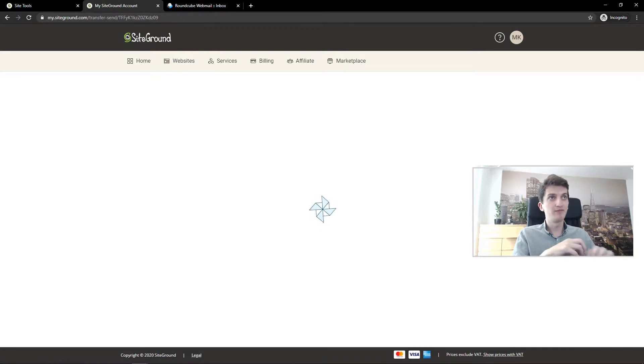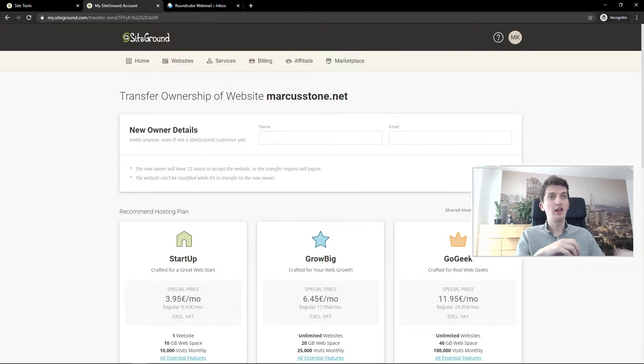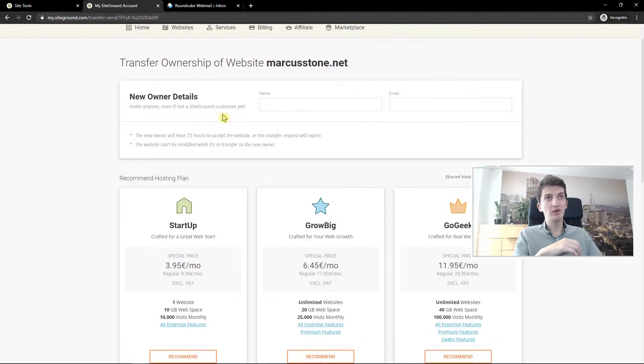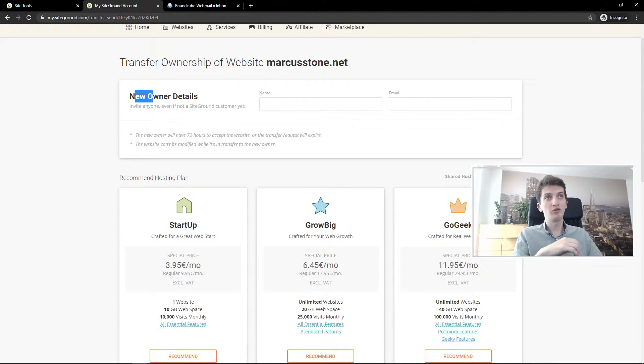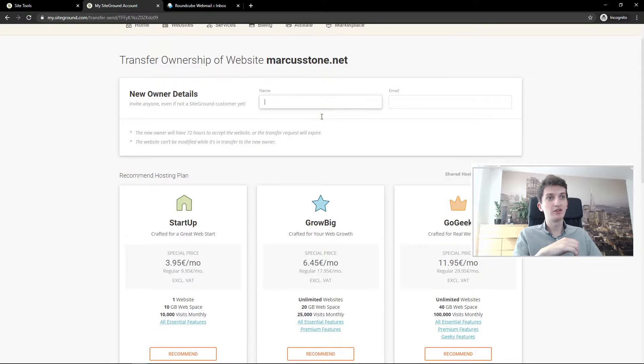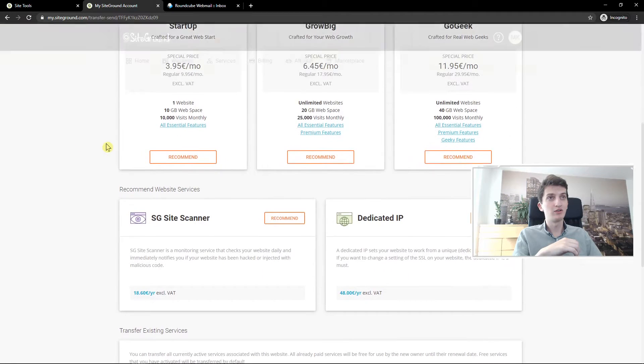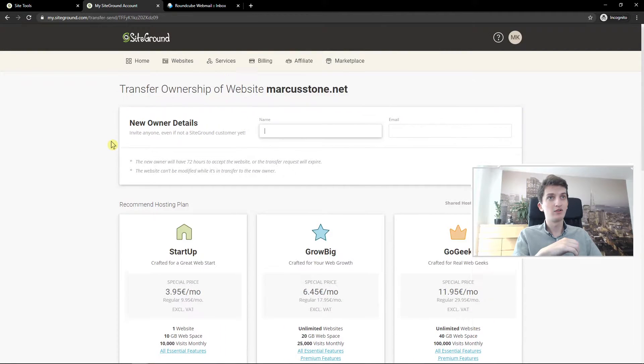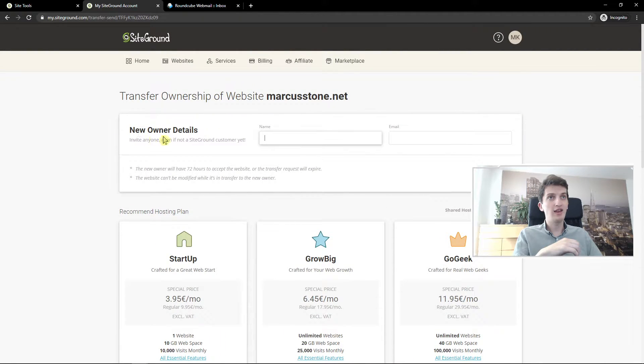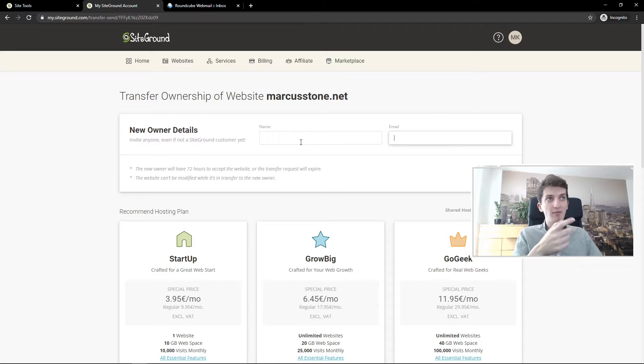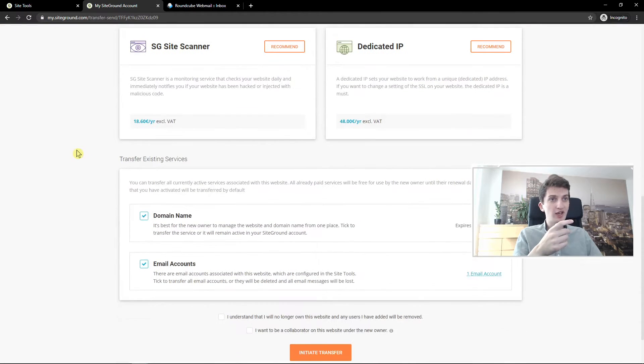Click on it and now straight away you're gonna see new owner details. And now in name and email you just edit.